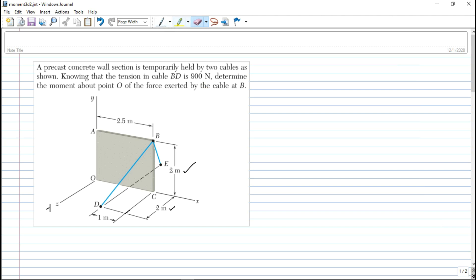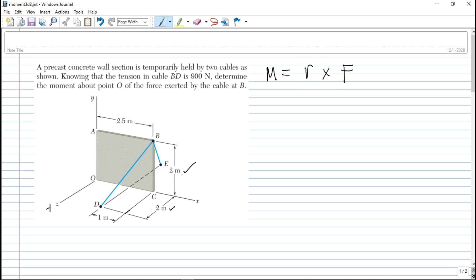So it's another problem for statics of rigid bodies. This is the moment of a force about a point in a three-dimensional structure. As we have recalled before, the moment is the cross product of your distance R — the distance from the point to the point of application of the force — cross the force vector.